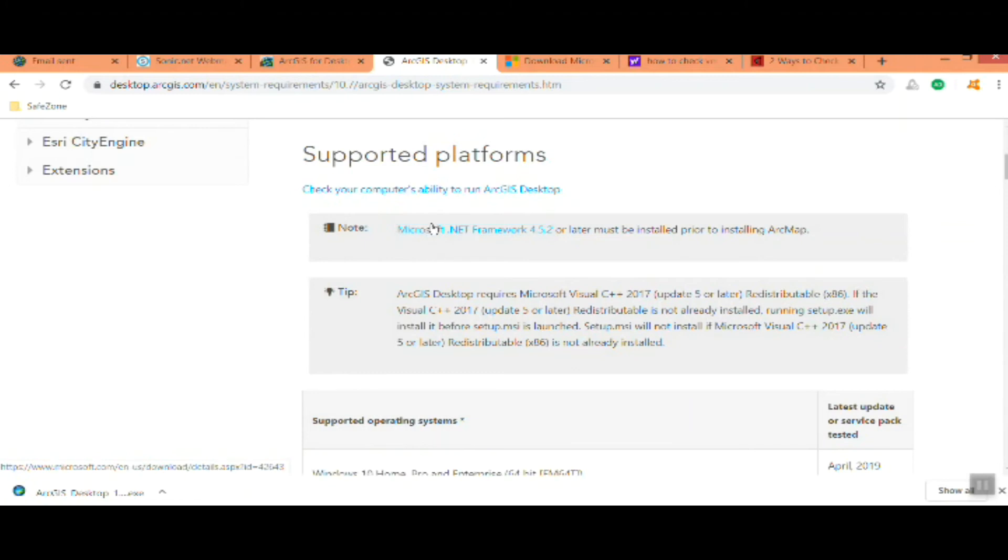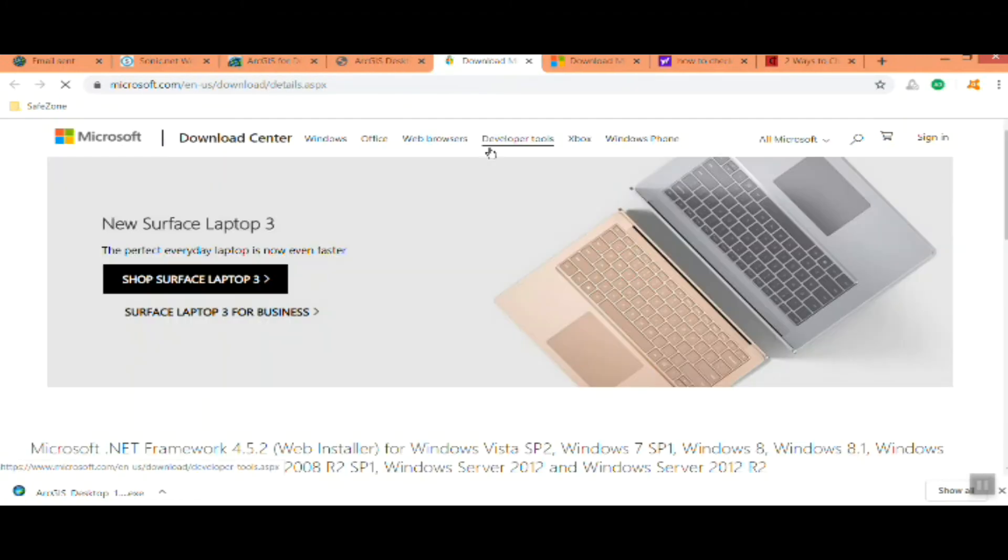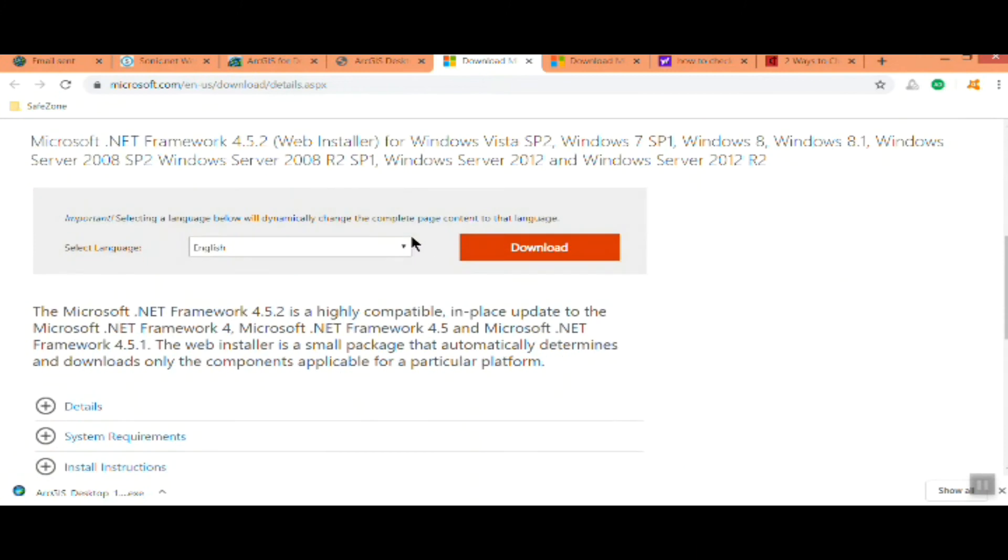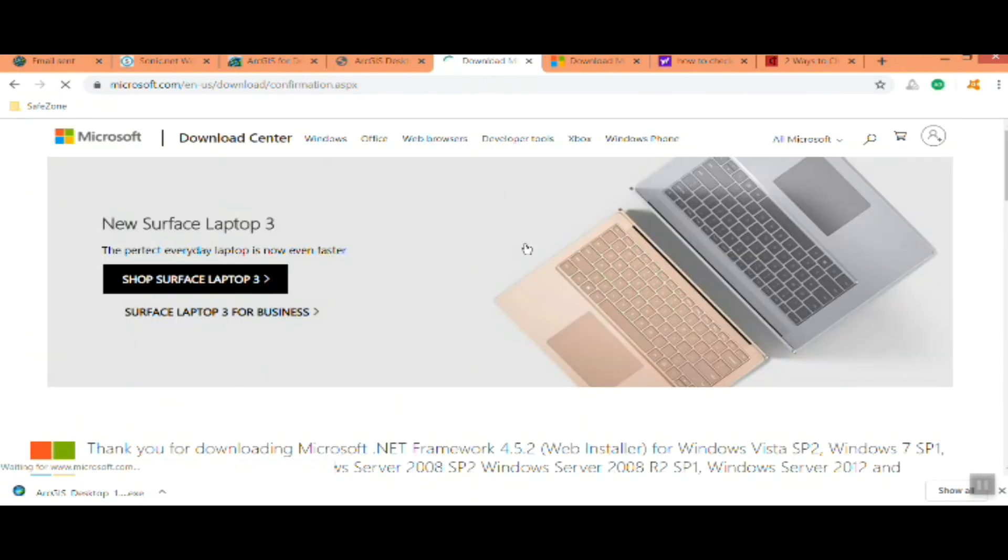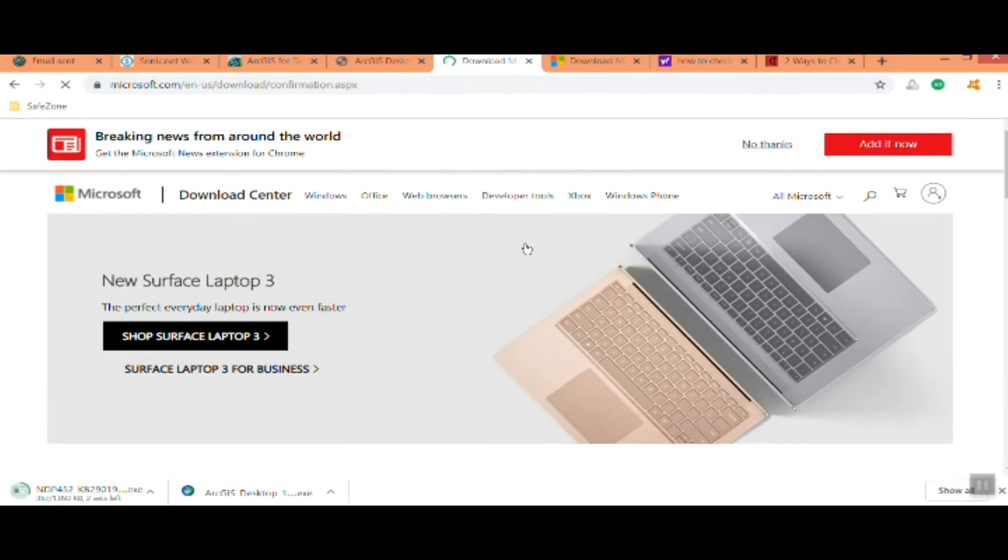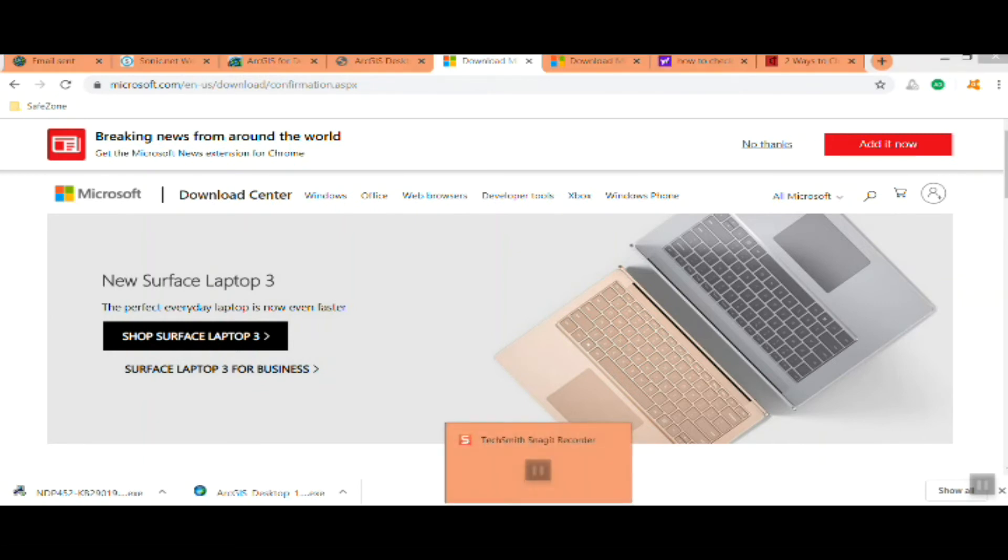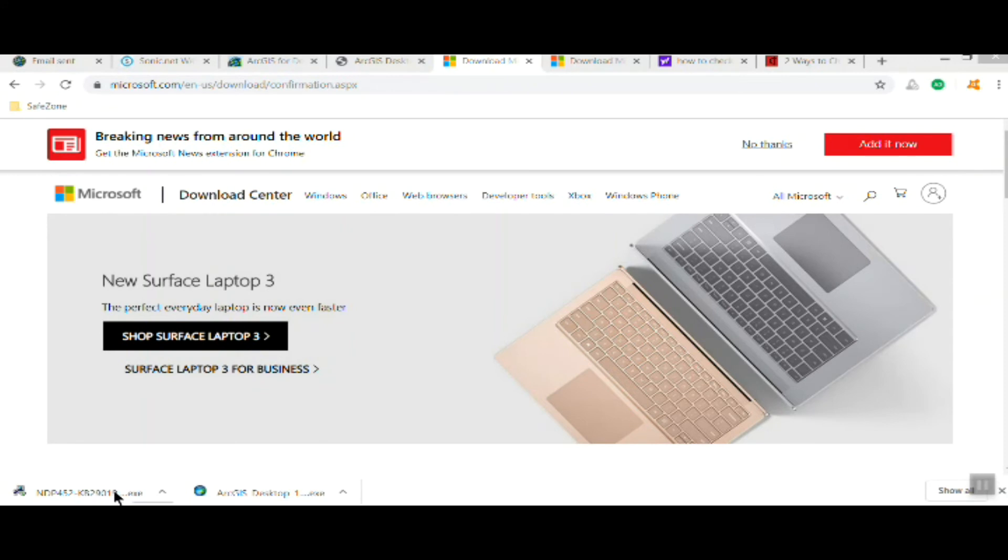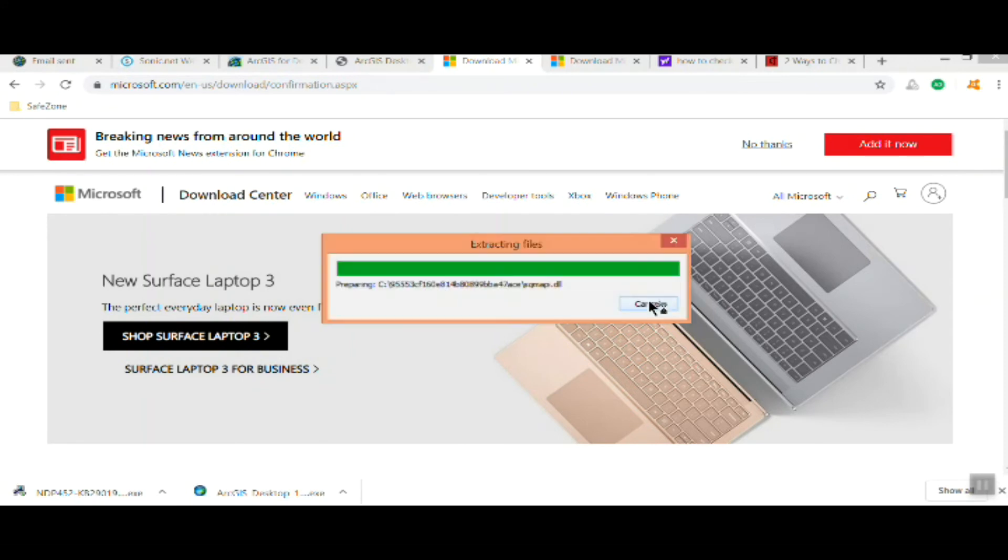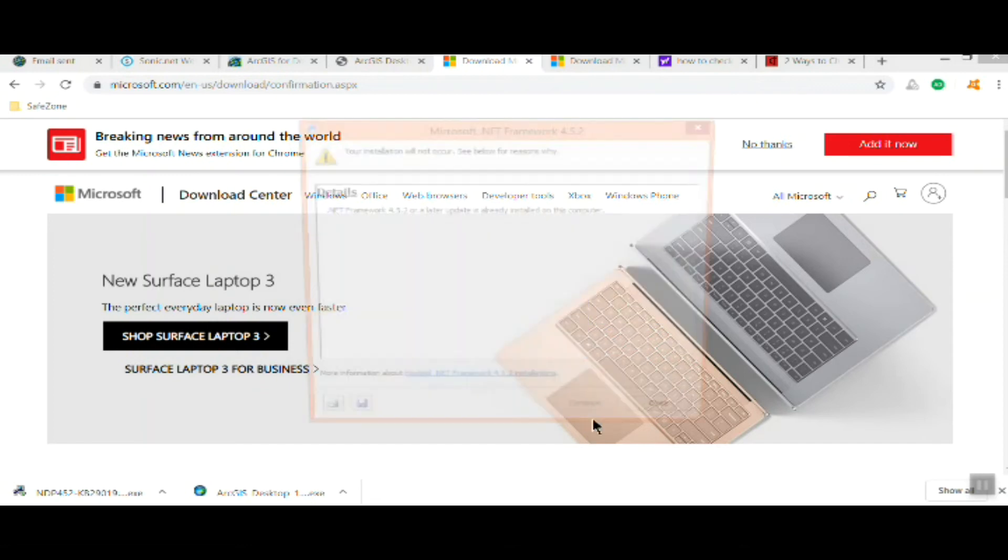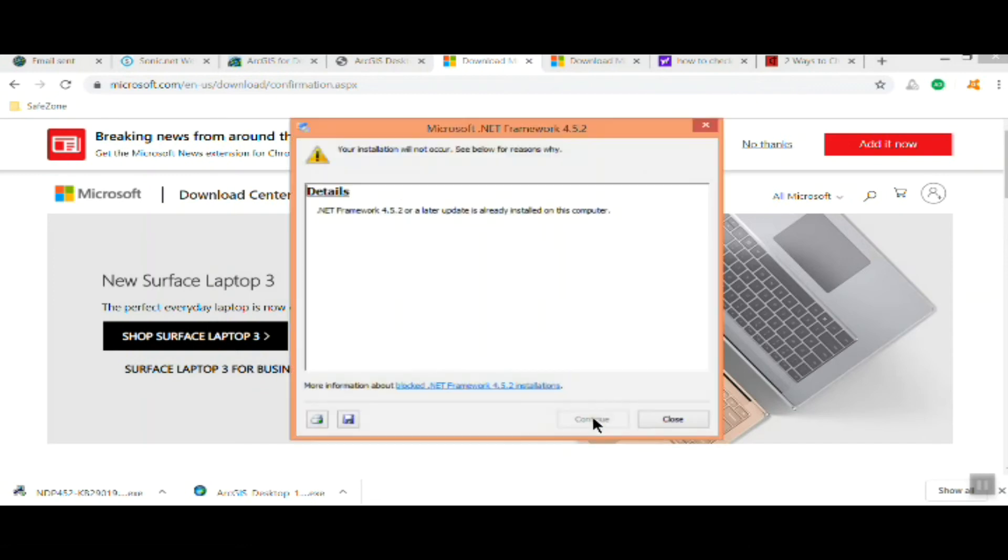It tells you if it's already got a version there, but I'll just show you. You follow the link and you go to download it. This is the latest version. Once it's downloaded you just click on it to start the install. Then it tells me I've already got it up to date so I don't need this.